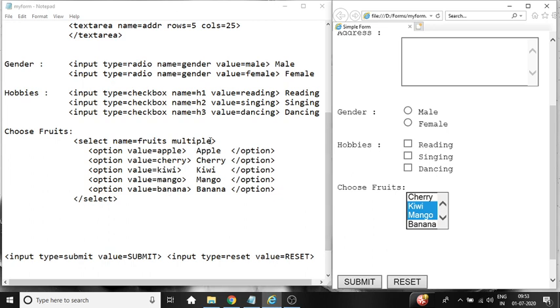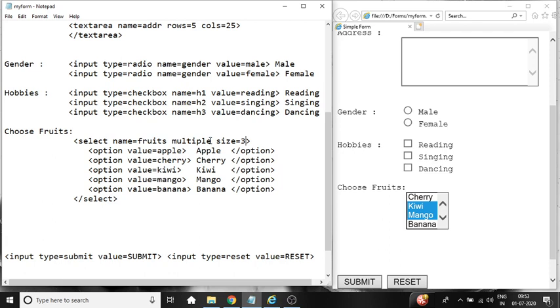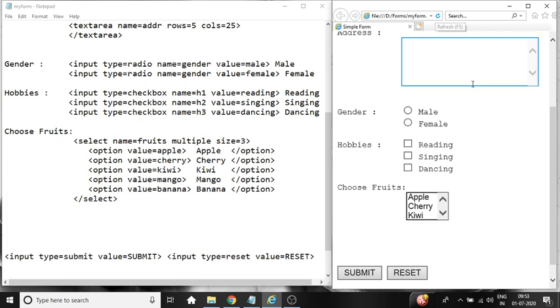So one more attribute is there, size. Size is equal to 3. Closing it, saving the form, refreshing the form. So only 3 options are visible now because we have set size is equal to 3.